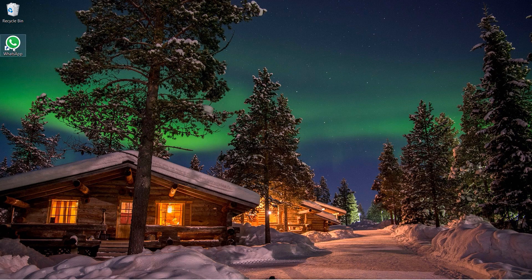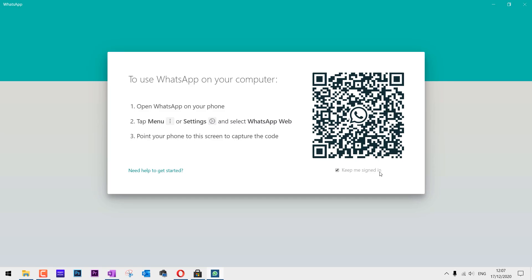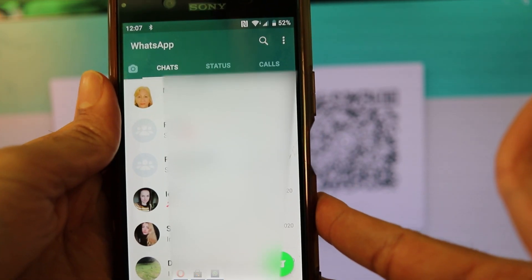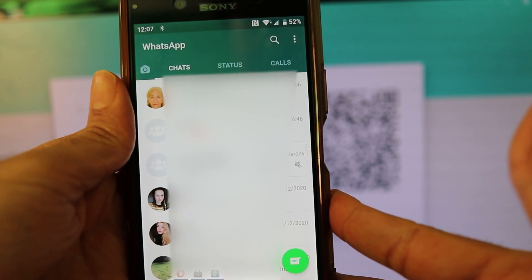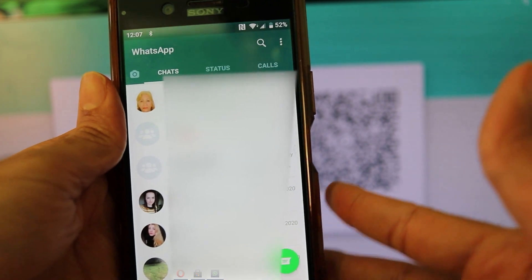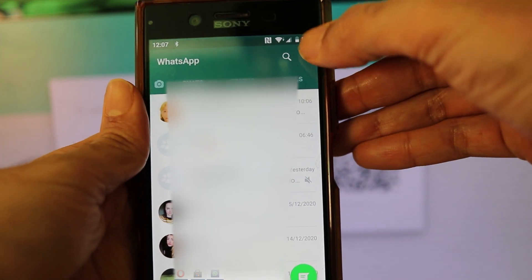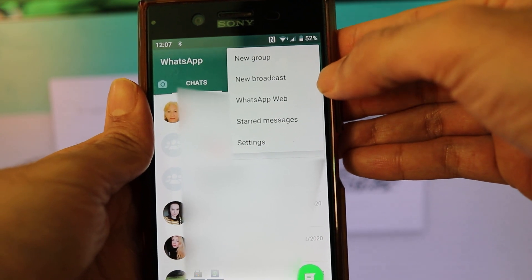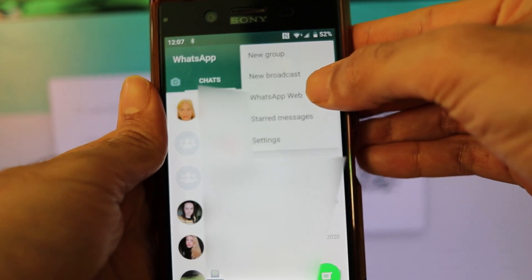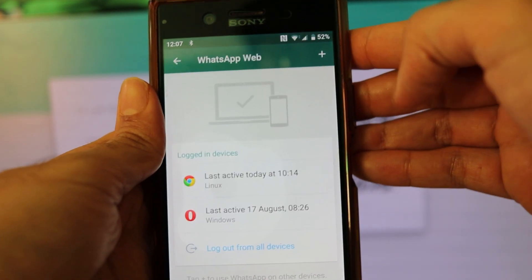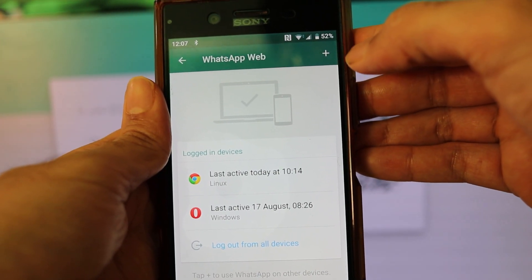You can then open WhatsApp by double-clicking on the shortcut. Make sure 'Keep me signed in' is checked so that you won't get signed out automatically. Then on your phone, go to the WhatsApp app, go to the Chats tab, select the three dots, and select WhatsApp Web.